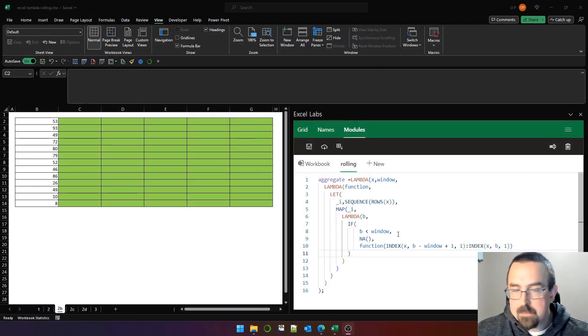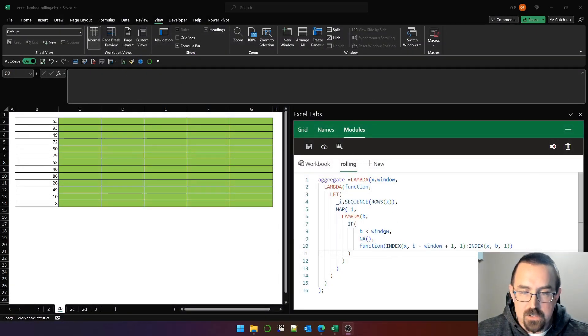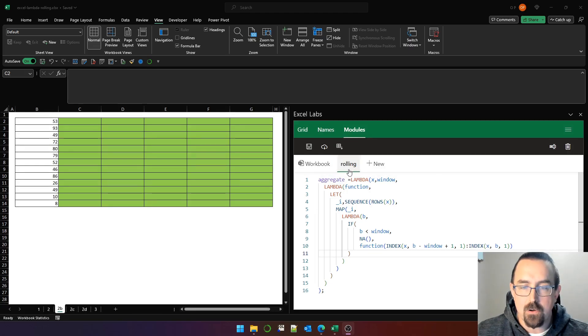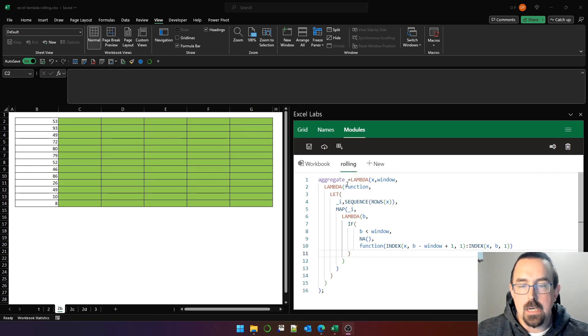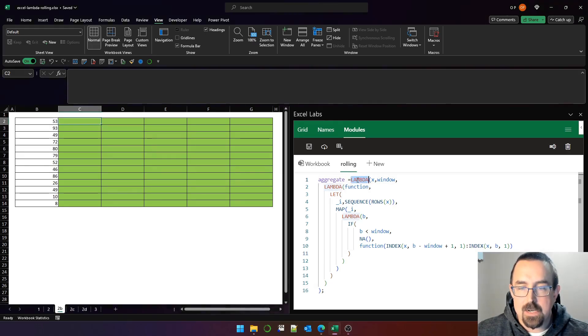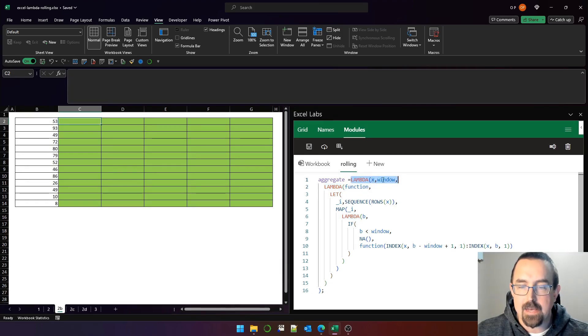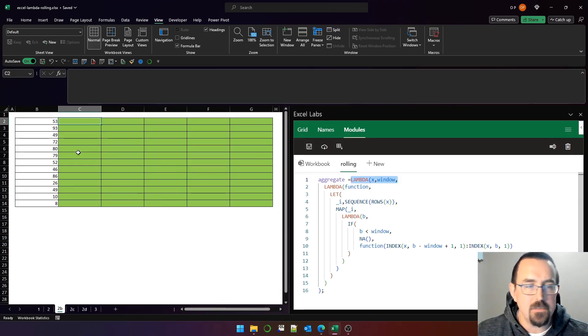I've got this function here in a module called rolling and the function is called aggregate. It's rolling.aggregate and it is a curried function. We can tell it's curried because the word Lambda appears twice. The first or outer Lambda function has two arguments, X and window.